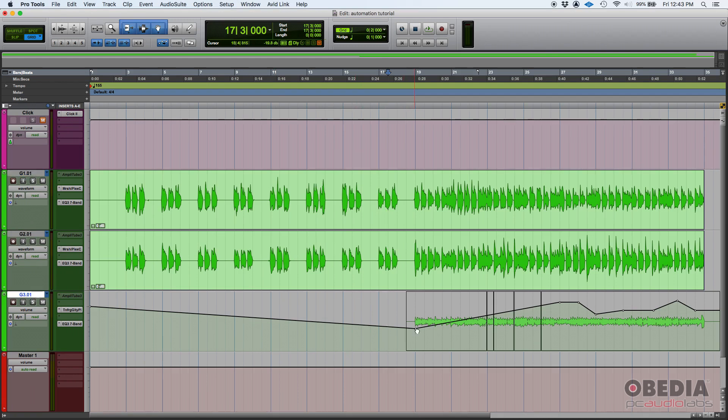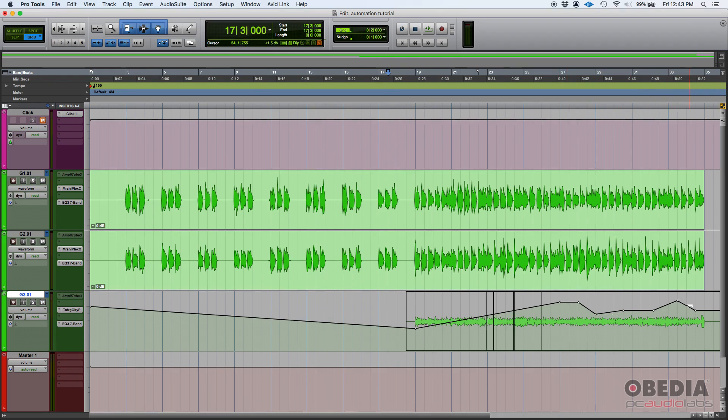And I have applied some automation, as you can see. There's all these automation points so that the level goes up and then it comes down again and then it goes up and then it goes down again. That's regular standard volume automation.